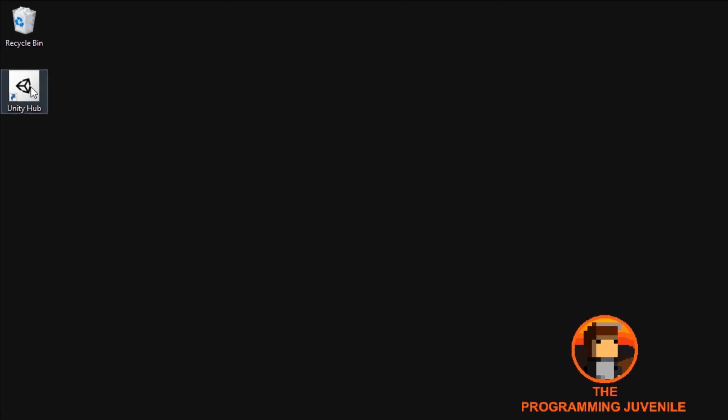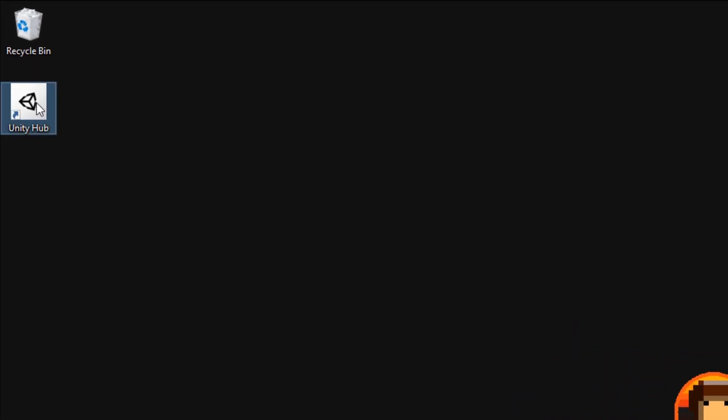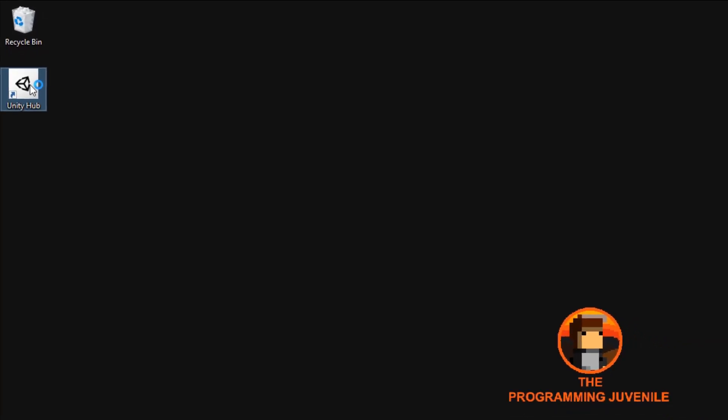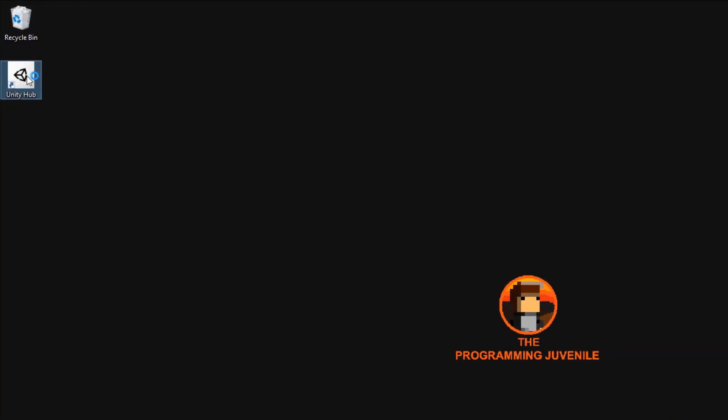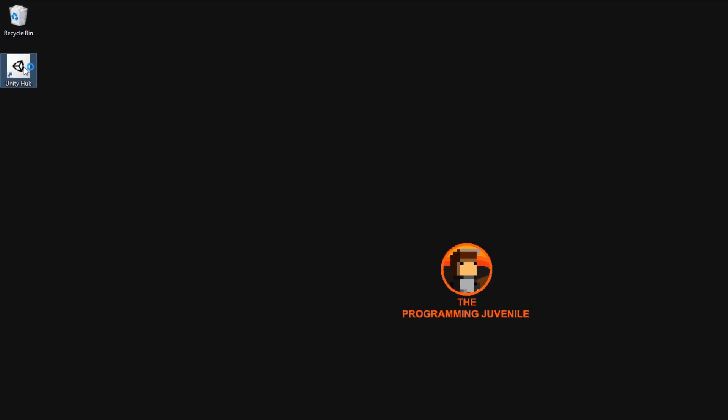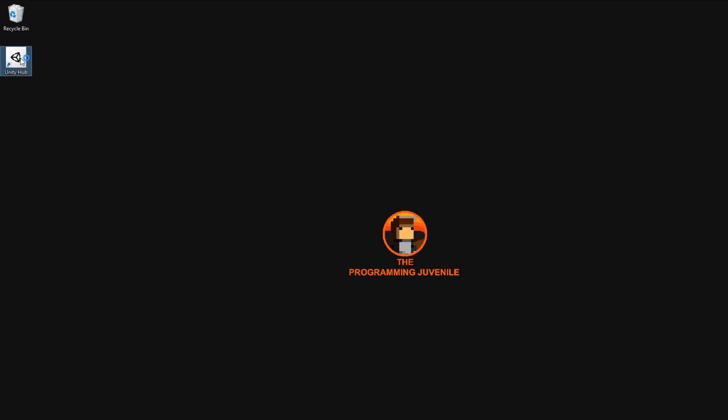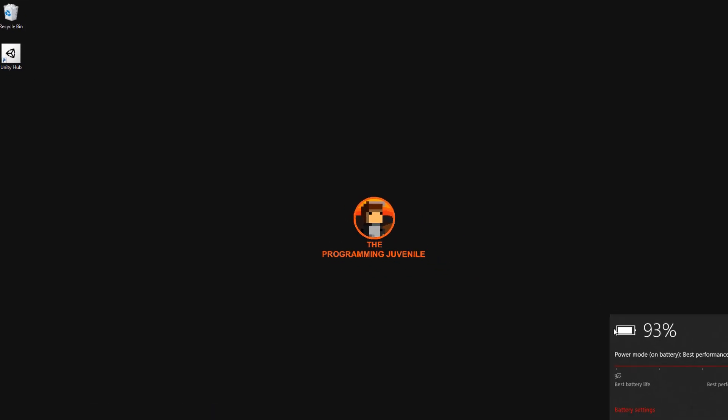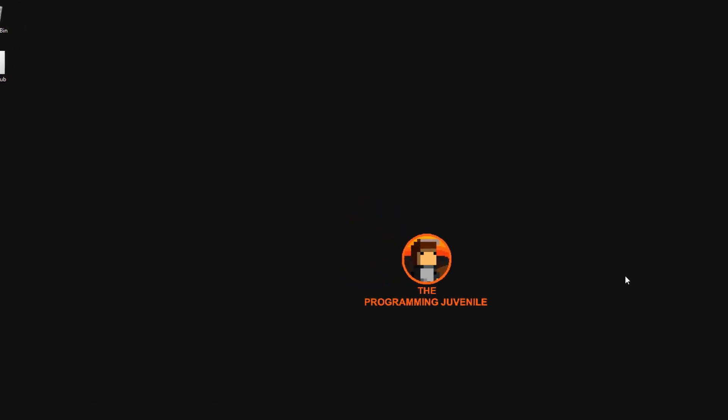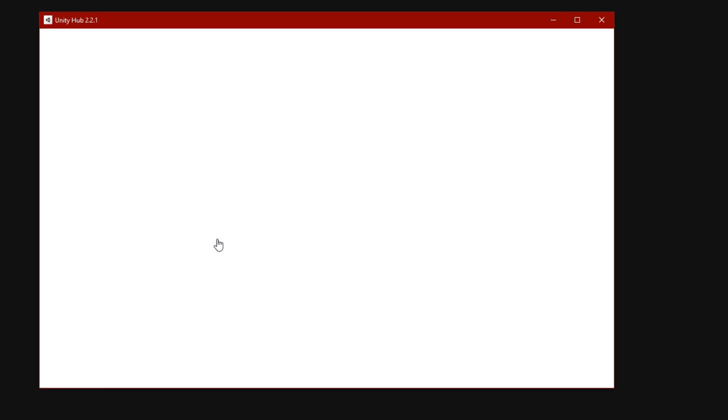Now before we do anything, make sure to open up Unity. This is a very crucial step, so don't miss it. Now that we have Unity open, you can click to open your current project that you want to create the build for.